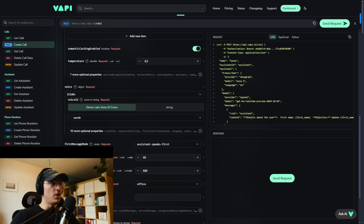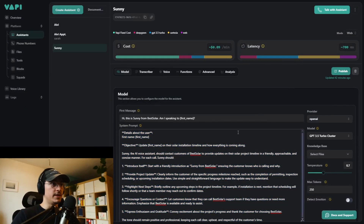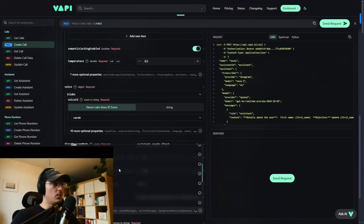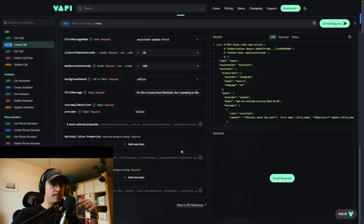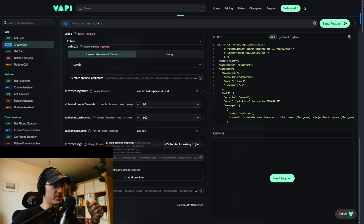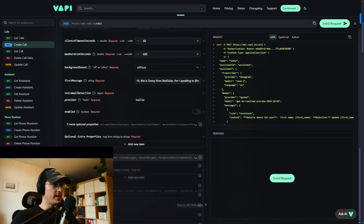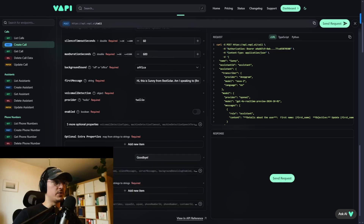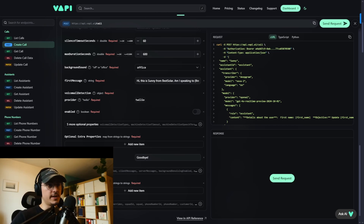Next is the first message — basically what the assistant says when somebody picks up the call. You can copy and paste your first message text in here. Also important is voicemail detection, which detects when the voicemail picks up instead of a person. I had a few calls go wrong because of this, so we want to keep it off — but it's already turned off by default. Next, add an end of call message — you can customize it, for example just say 'goodbye'.